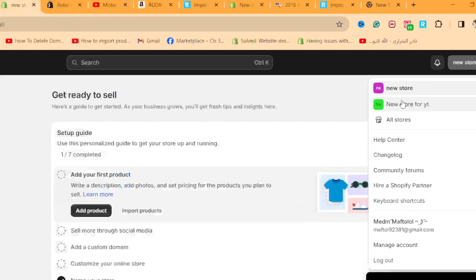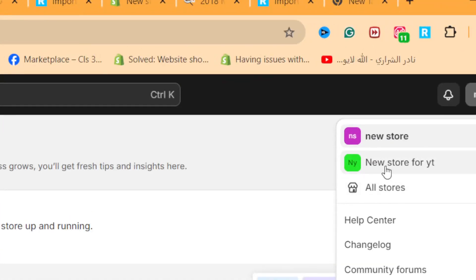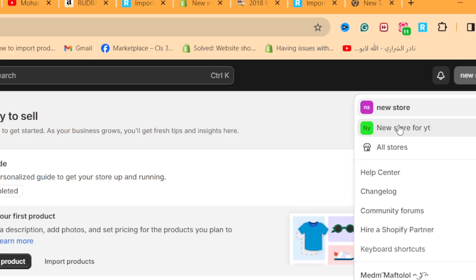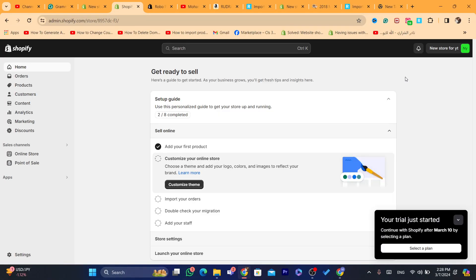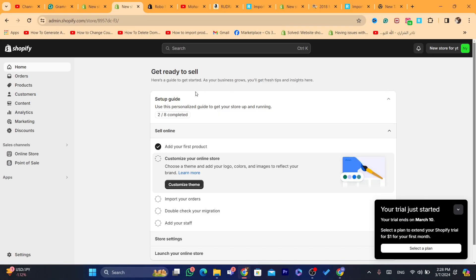You can always switch between your accounts inside Shopify. For example, if I want to switch to my old Shopify store, just click on it and it will take you there.